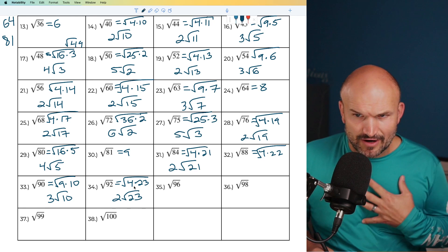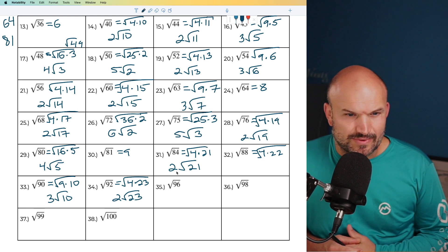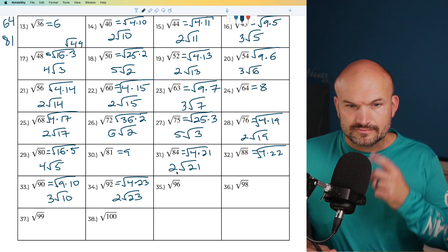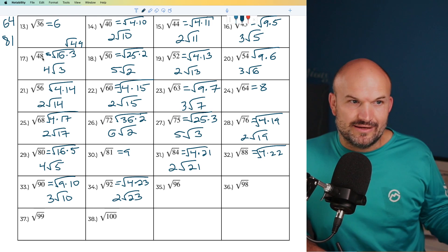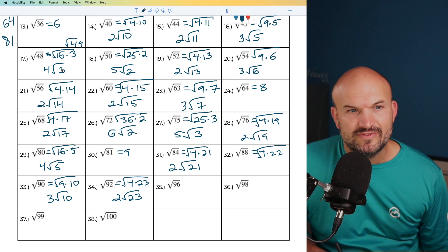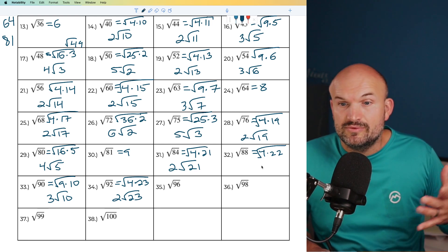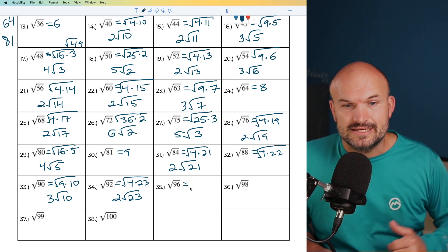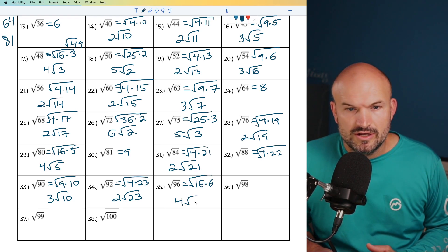For 96, I think of 48 which we already simplified, and since 16 went into 48 three times, doubling that means 16 goes into 96 six times. So I can rewrite this as 16 times 6, and the square root of 16 is 4 times the square root of 6.